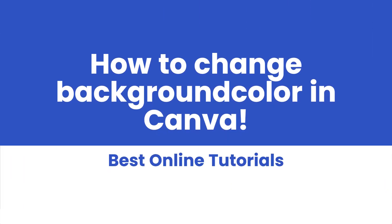Hello, in today's tutorial I'm going to show you how you can change background color in Canva.